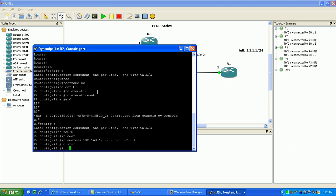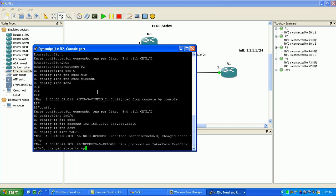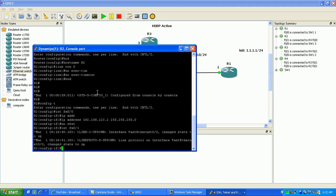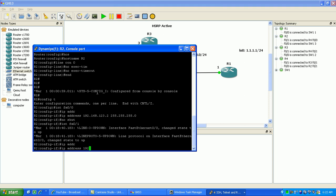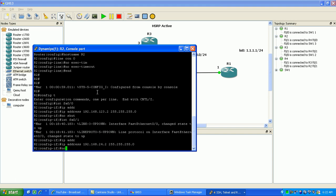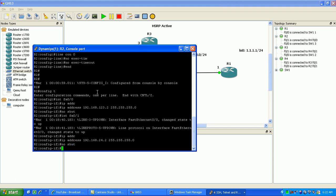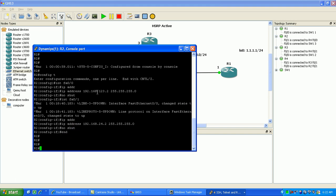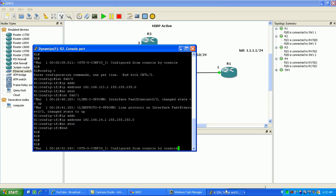Then we'll configure the FA0/1 interface on router 2. That's connected to router 4. The IP address is 192.168.224.2. Do a no shut there and we should be good to go.